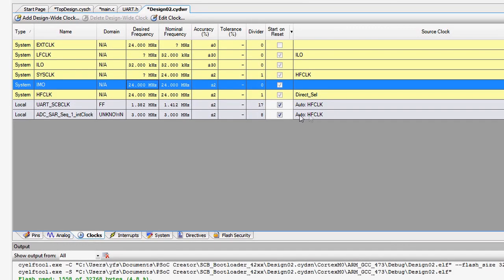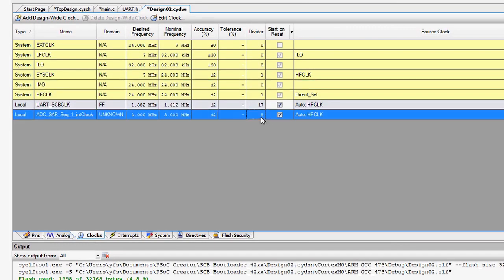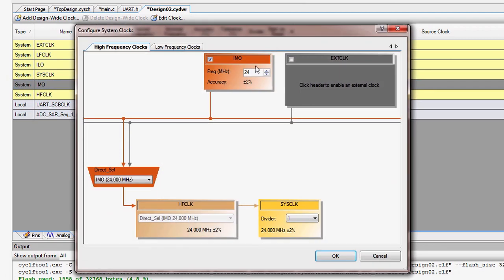The power burned in a component is proportional to the clock rate of the component. Reducing the operating frequency of the PSoC components can greatly reduce the current consumption. This technique can be applied to the Cortex-M0, the SAR ADC, digital components, and other devices in the PSoC.